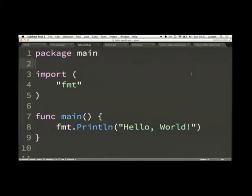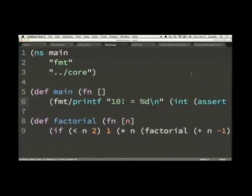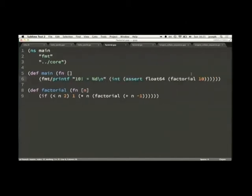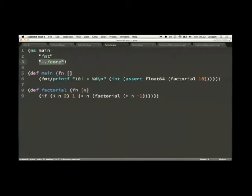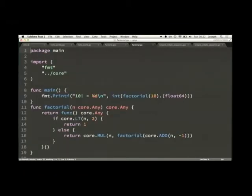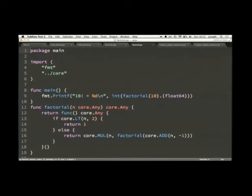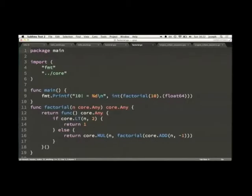Since this example is quite trivial we'll move on to the next one, which is the factorial example. Here again we have main and factorial defined recursively. One thing to note is we're doing a type assertion on the output of the factorial call, and then we're casting it to an int. We're also importing this second package, core. The generated code shows that factorial returns a core.any type which is an empty interface, meaning in this case we're not type safe. I'm working towards adding optional type annotations, but that's what the type assertion and cast are for.